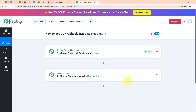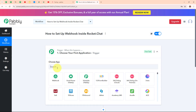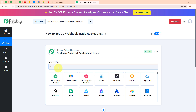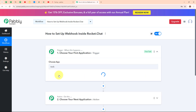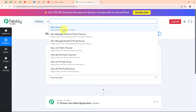Now let's begin with our connection by setting up the trigger. In my trigger step, I am going to select my trigger application as Rocket.Chat and my trigger event as 'New Channel'. So whenever I create a new channel in my Rocket.Chat account, Pably Connect will automatically receive the entire information. I am building this connection specifically for the 'New Channel' event.